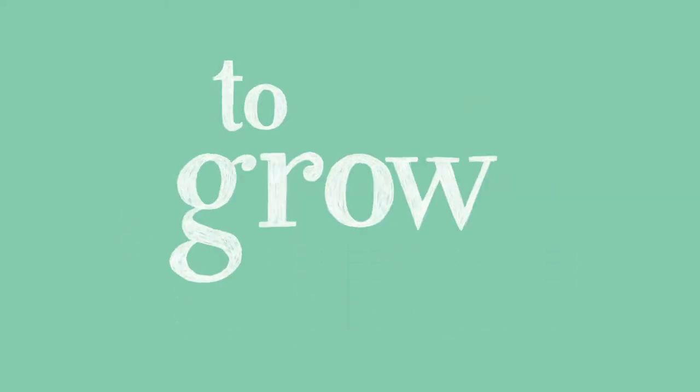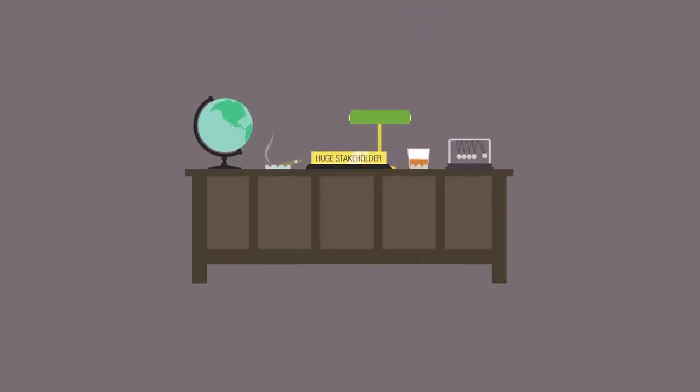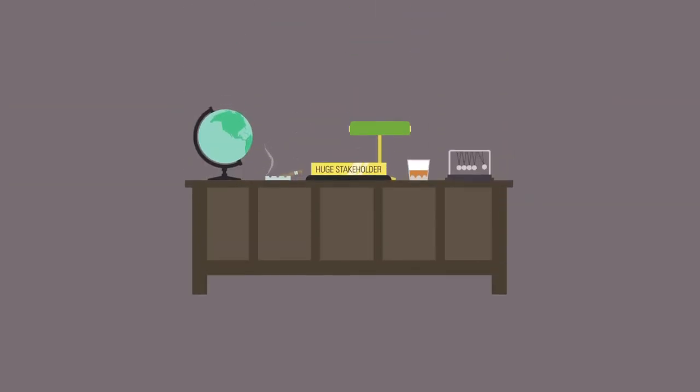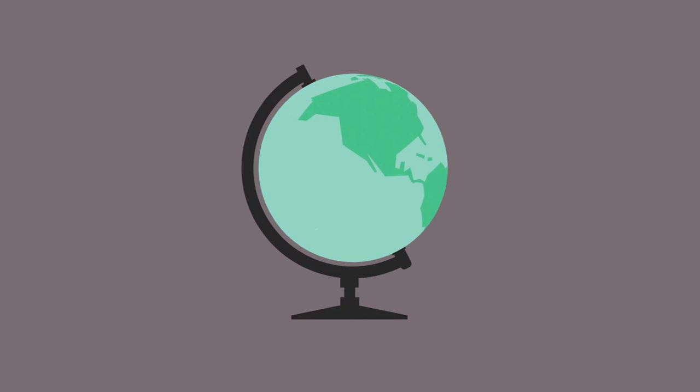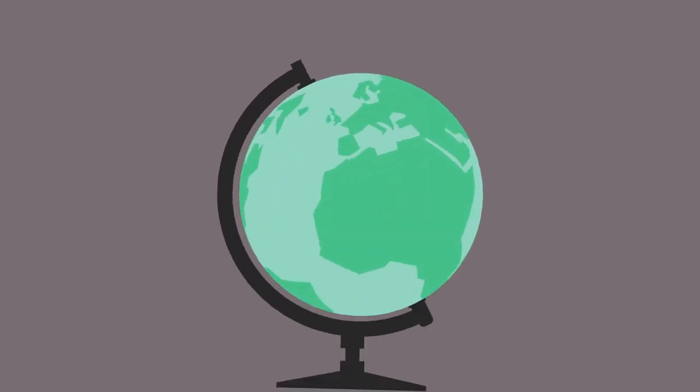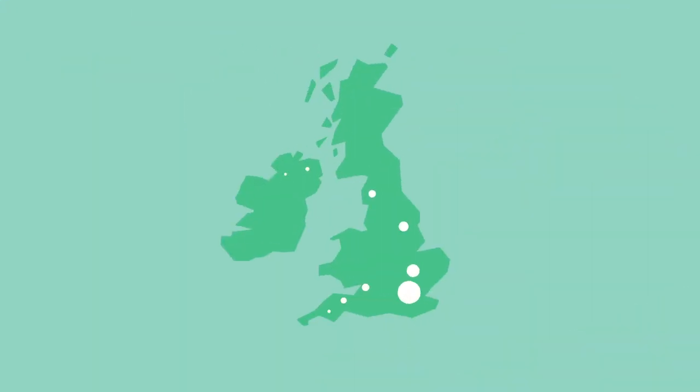We have this huge stakeholder in our business, and it's the five million people who visit us each month. Without them we're nothing. So if we don't listen to them, we'd be pretty stupid.